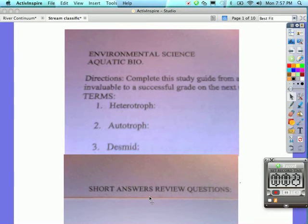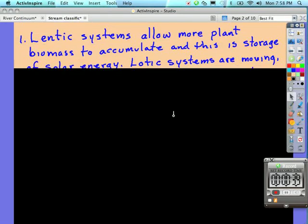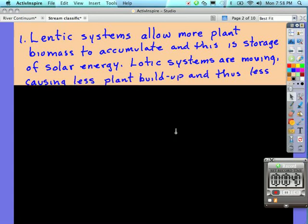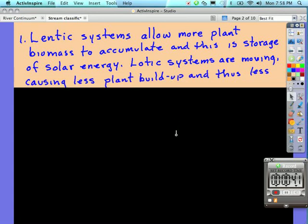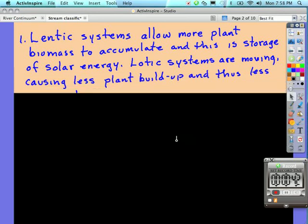Let's go through them now. Take a look at number one. It says compare the conversion of solar energy by autotrophs in a lentic and lotic ecosystem. Lentic systems allow more plant biomass to accumulate, and this is storage of solar energy. Lotic systems are moving, causing less plant buildup and thus less energy storage.